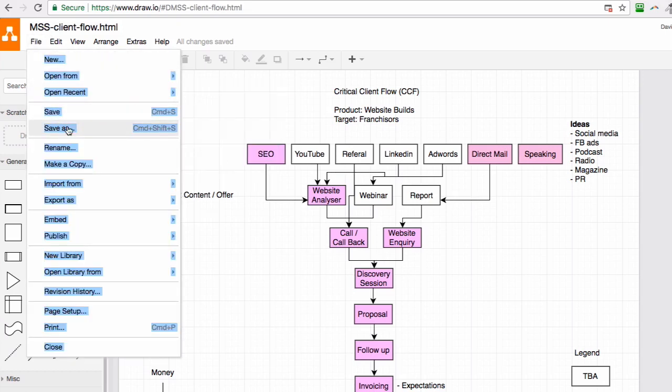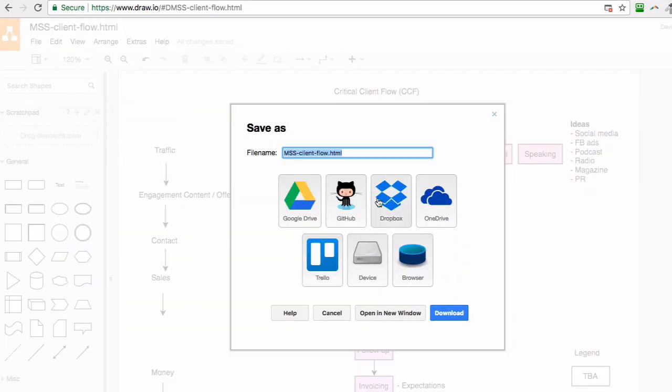The second way to do this is to hit the save as button. This creates it as an HTML file that can also be downloaded.